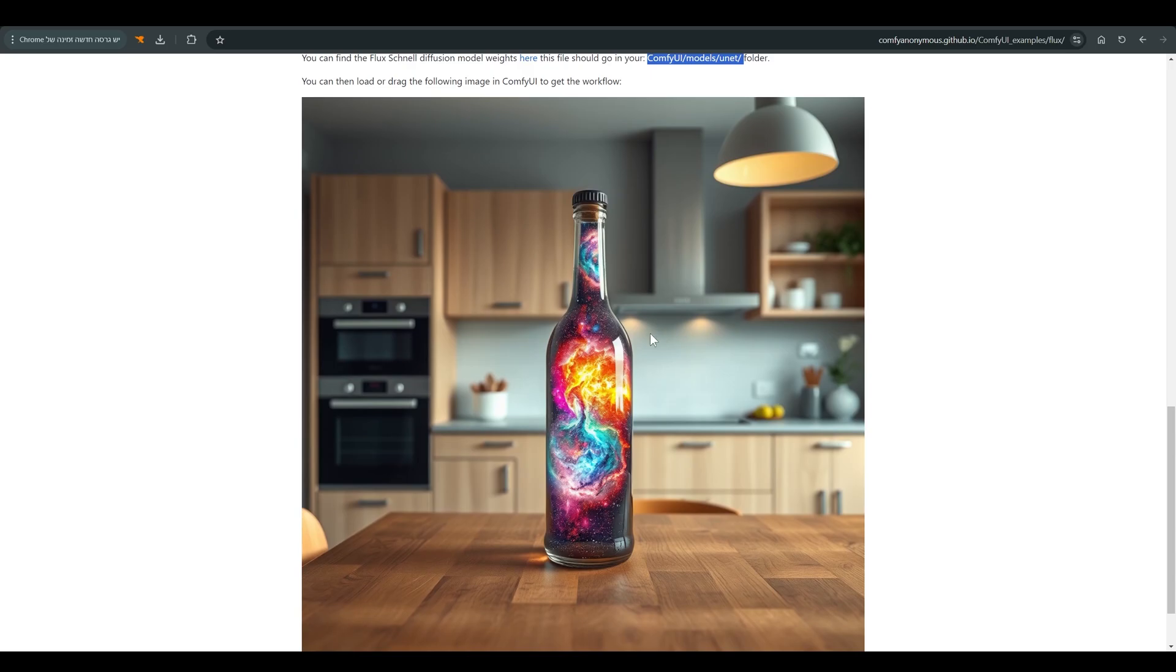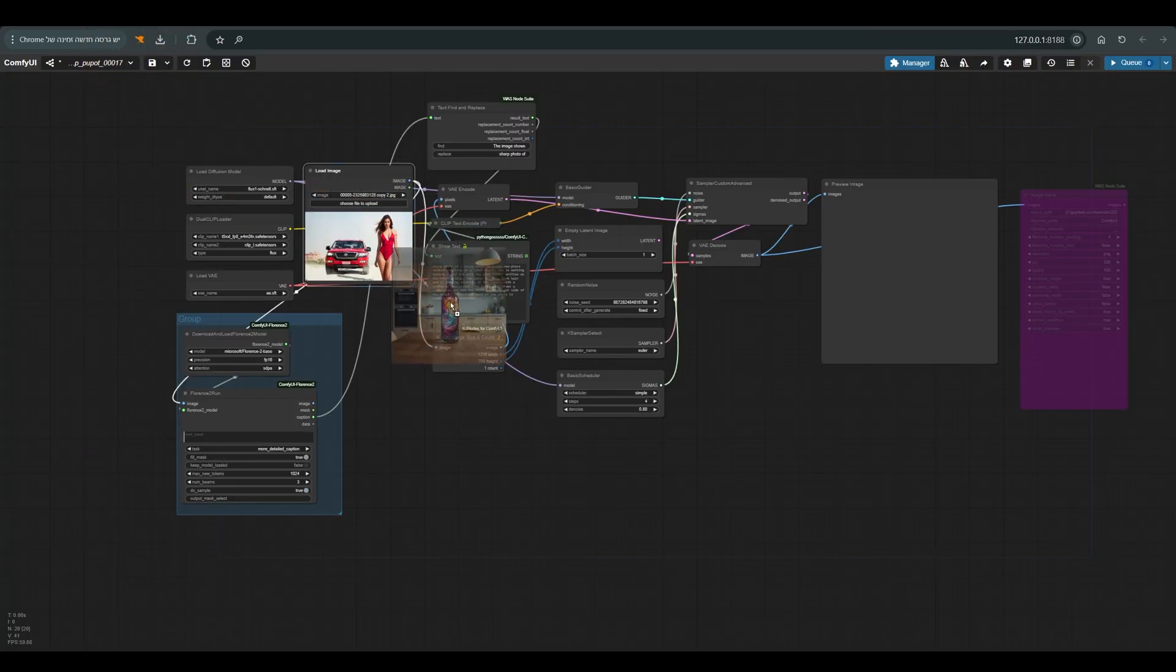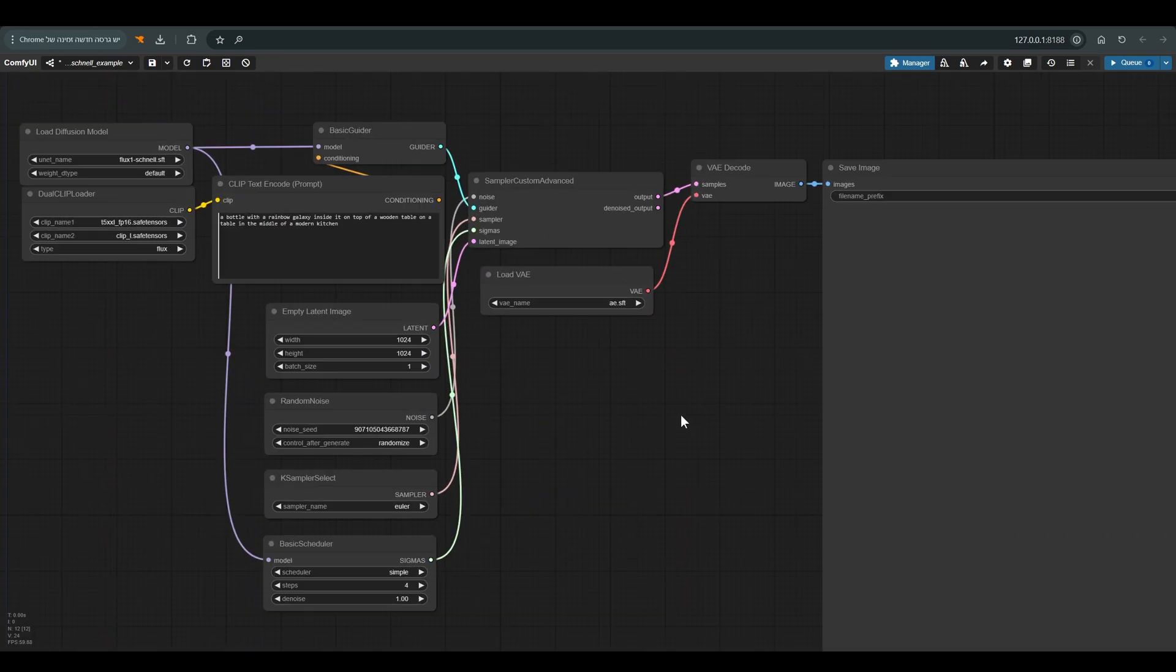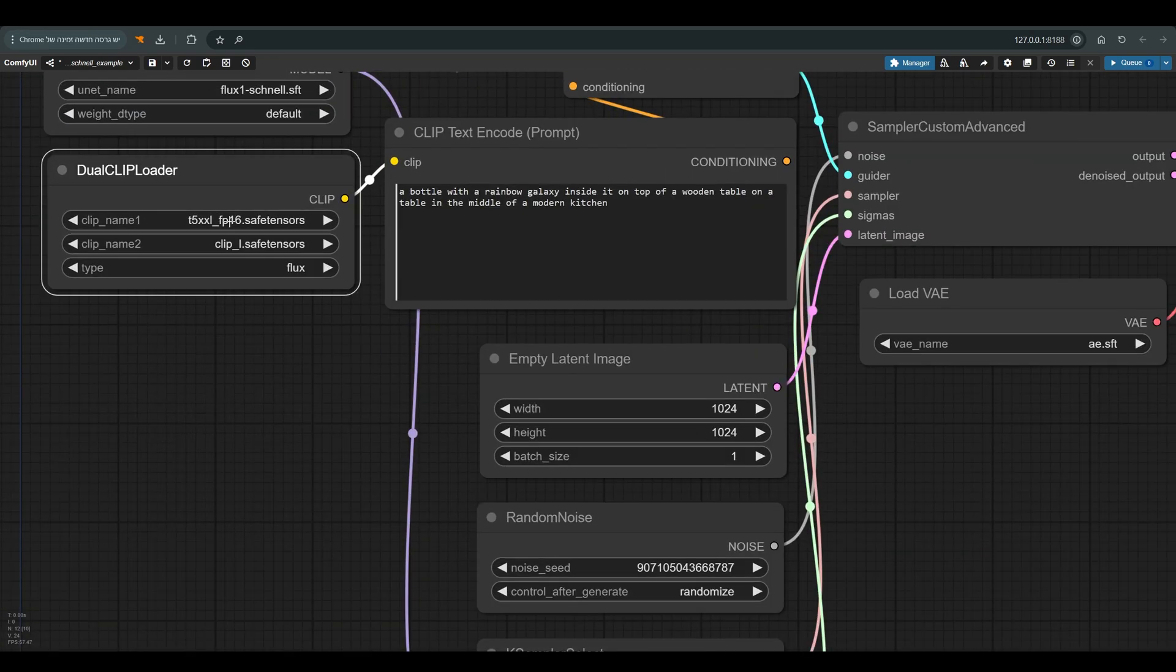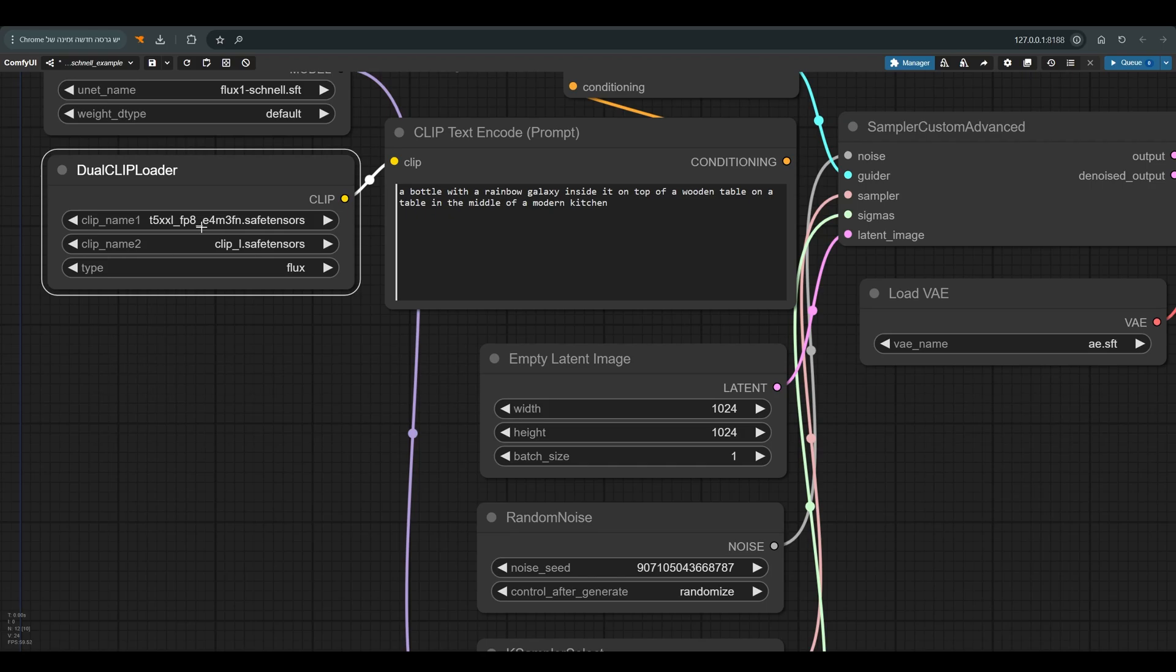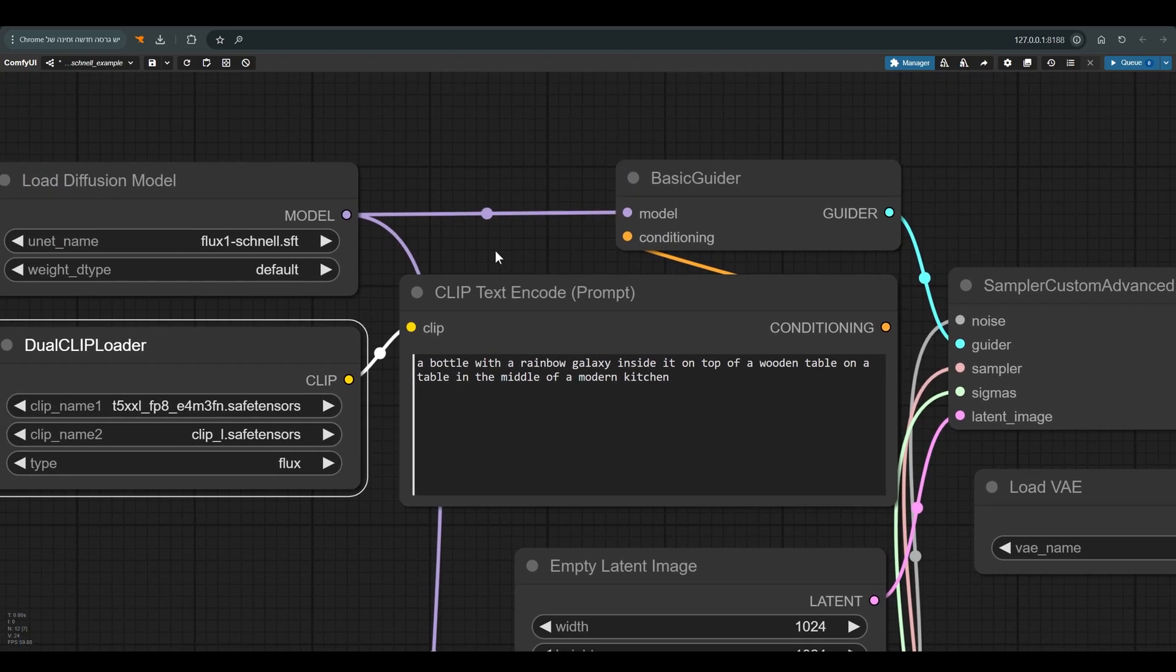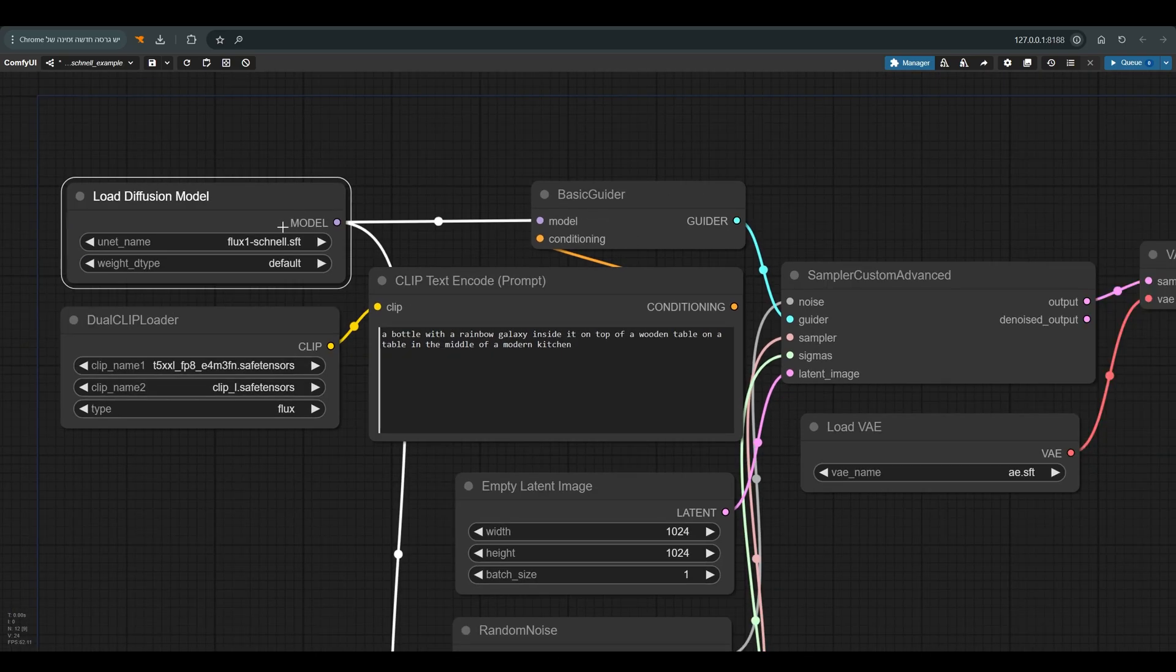To work with the basic text to image workflow, you can simply drag this image to Comfy and that's what we'll get. Let's take a moment to understand what we have here. Here we have to choose the T5XXL weight. I will choose the FP8. Here we have the LClip. Above that is the model we downloaded, the Flux one. Basically that's all.